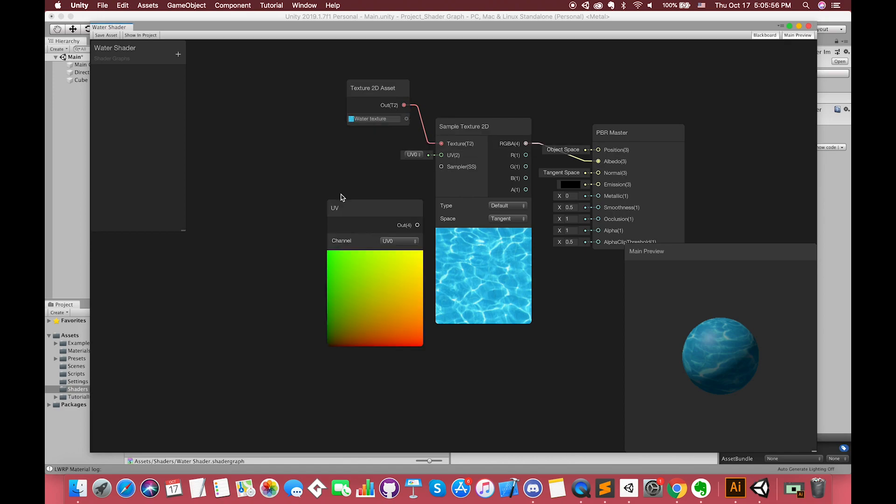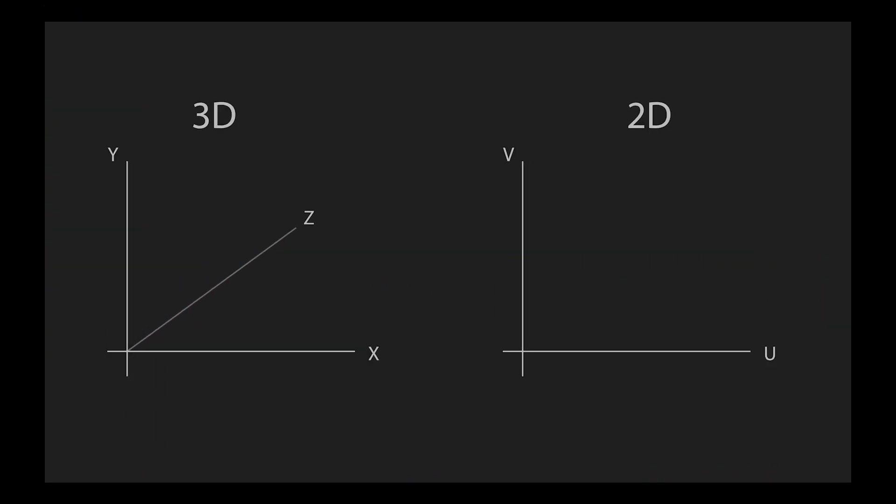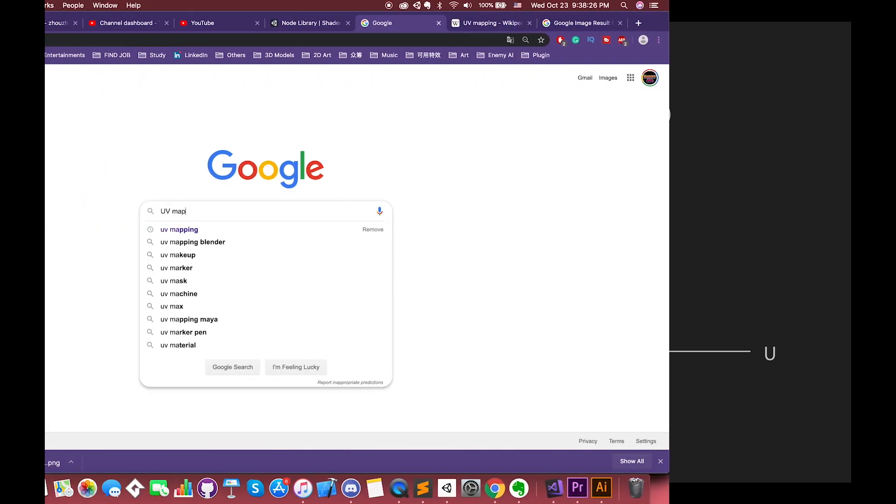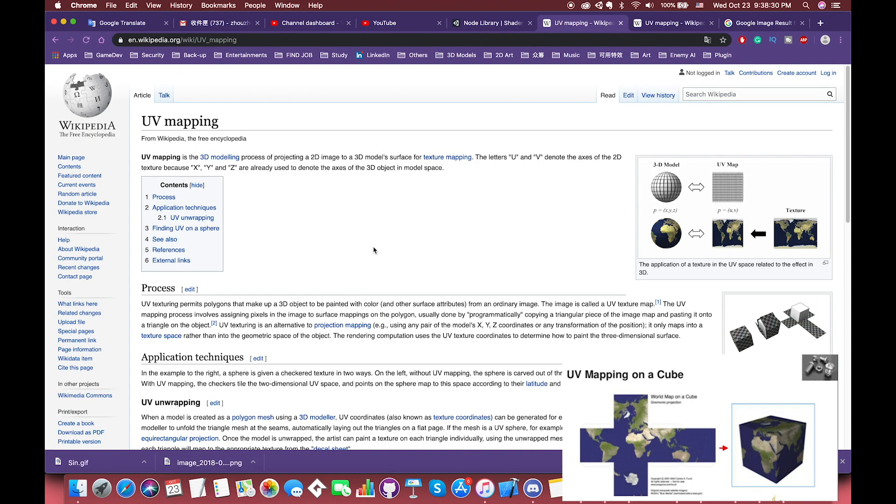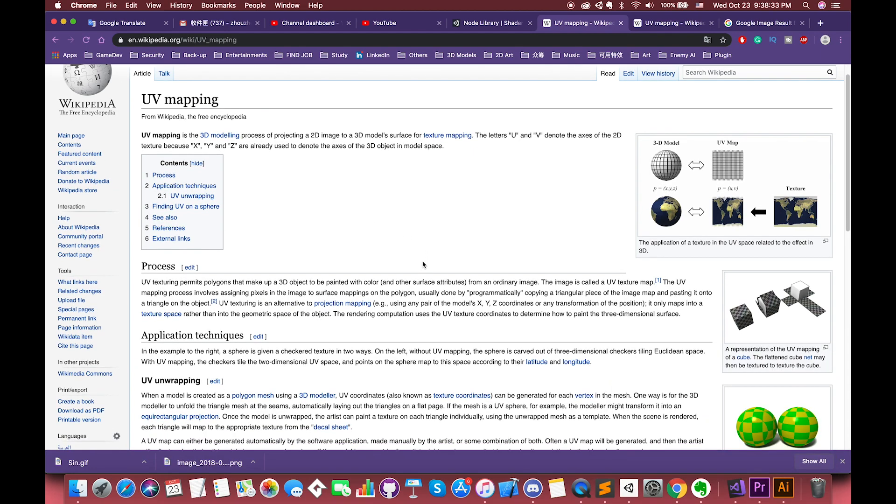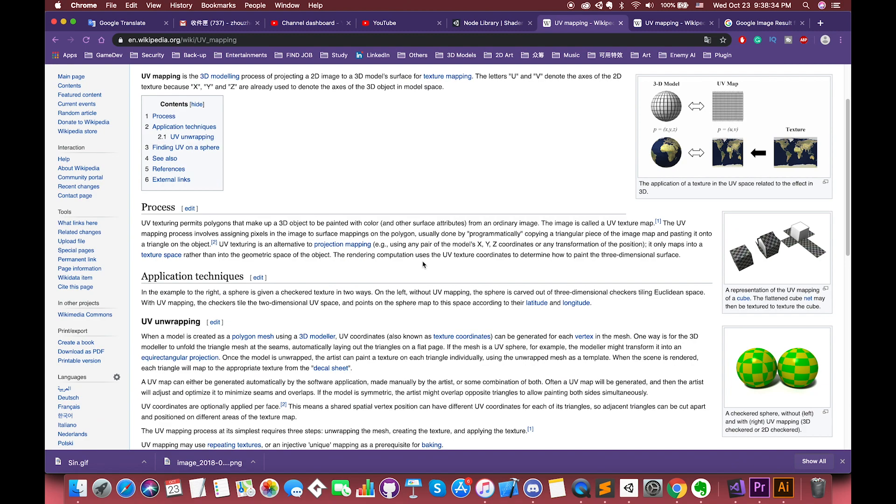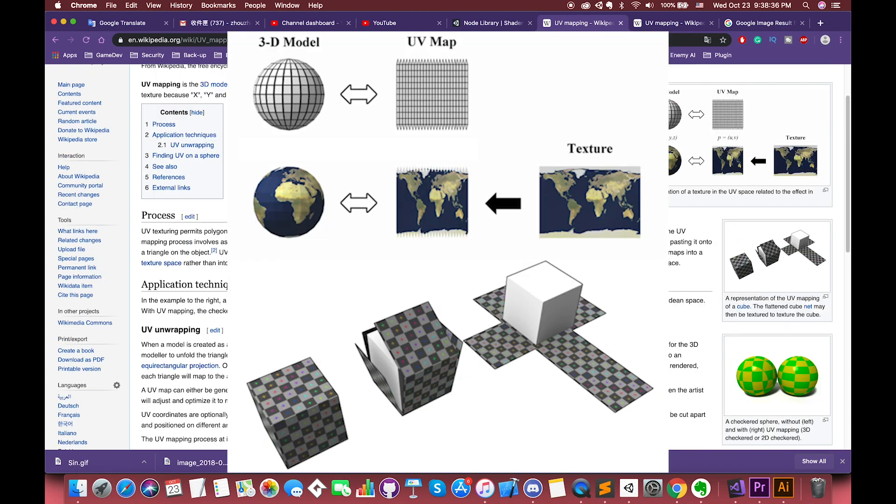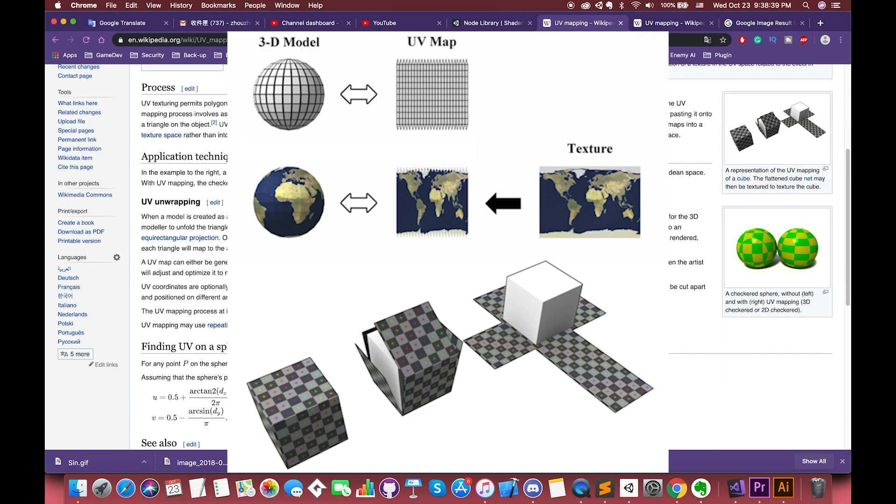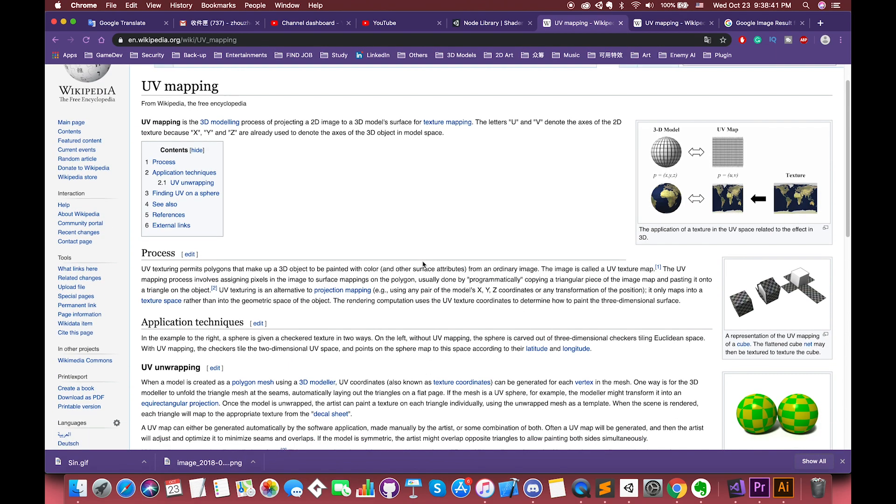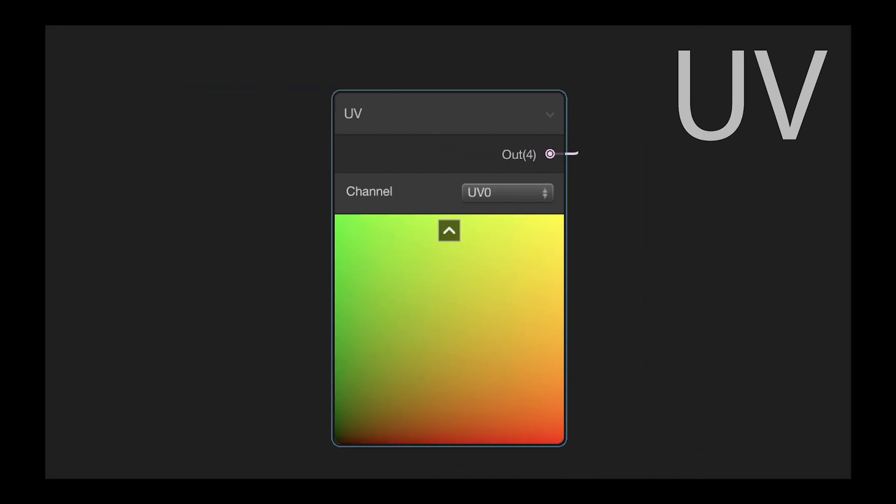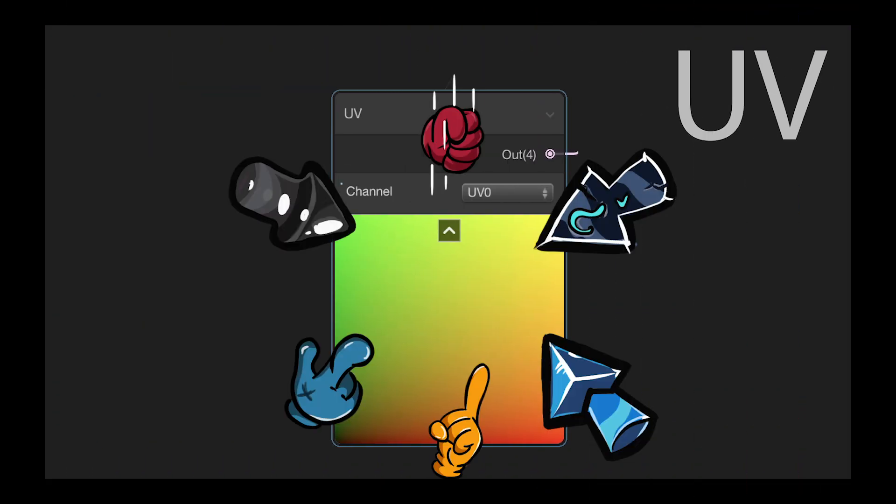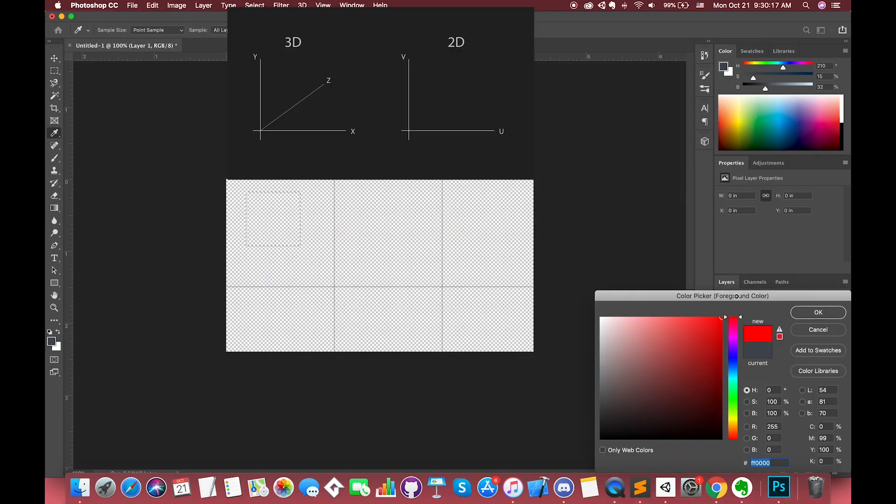The second port is Input UV. Let's create one UV node. The letters U and V represent the axes of the 2D texture, because X, Y, Z are already used to represent the axes of the 3D object in the model space. UV mapping is the 3D modeling process of projecting a 2D image to a 3D model surface for texture mapping. So UV defines each point detail information on this texture. Each point has the connections with the 3D model, which can determine the position of the surface texture. UV will correspond each accurate point with the surface of the model object.